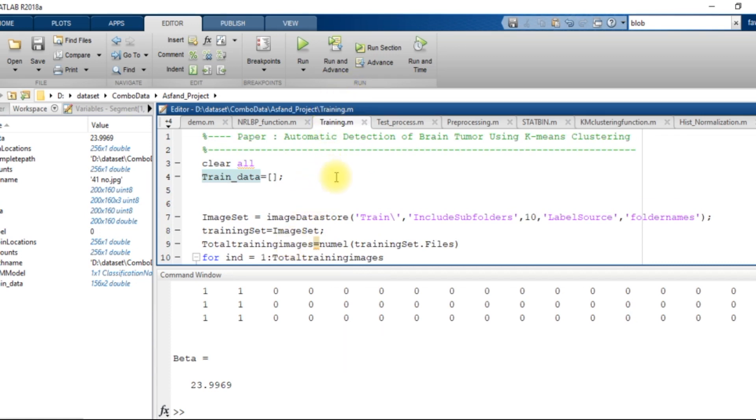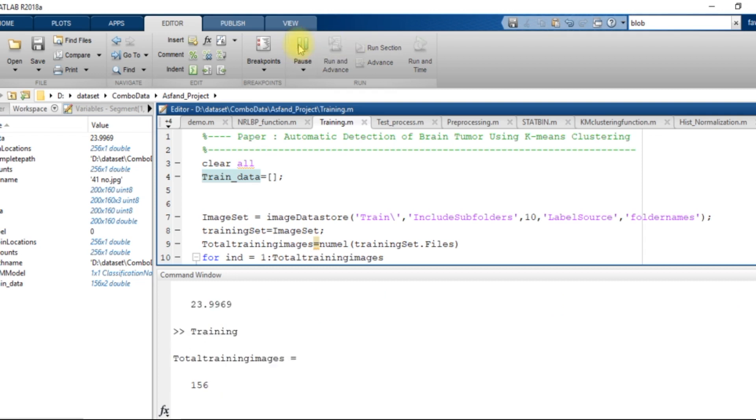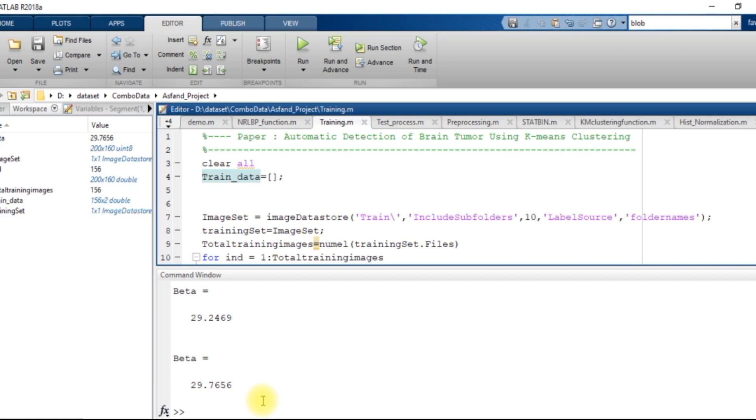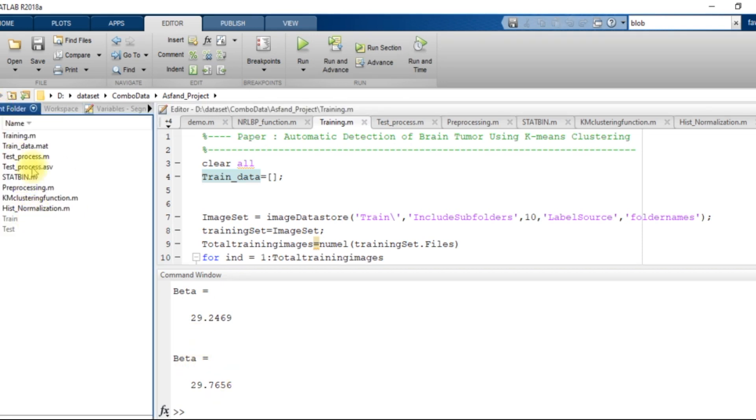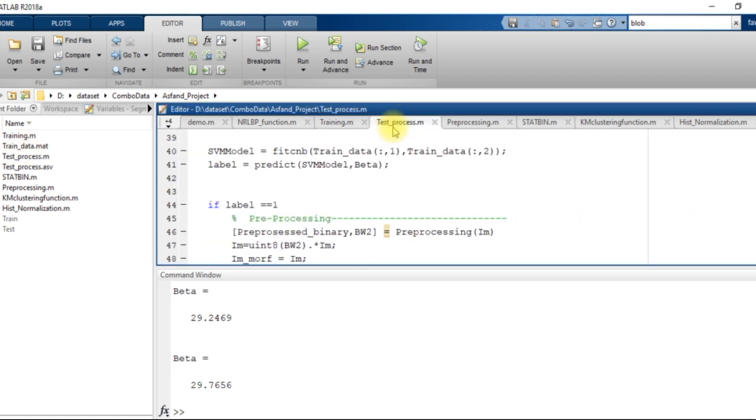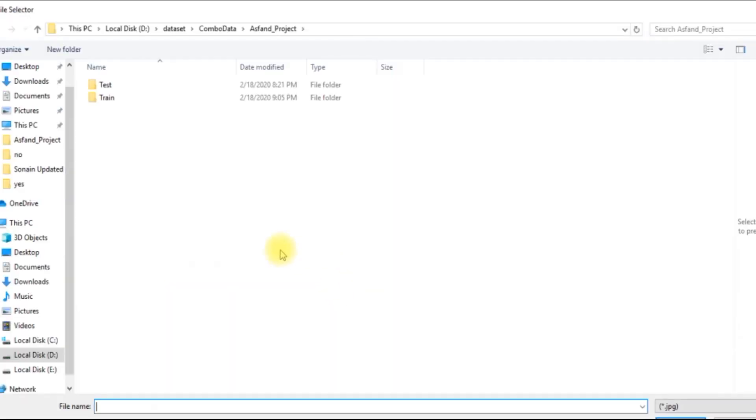So first what I will do is to execute this code properly, I will execute the training file, training.m file. So the training.m file creates a training data.mat in the current folder. Then after that what I will do is I will run the test file. When I execute the test file,